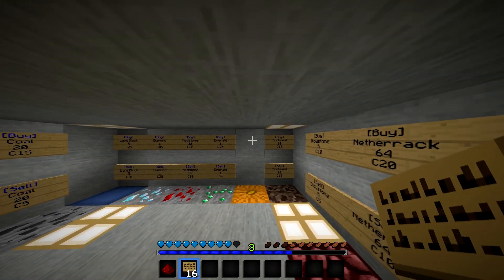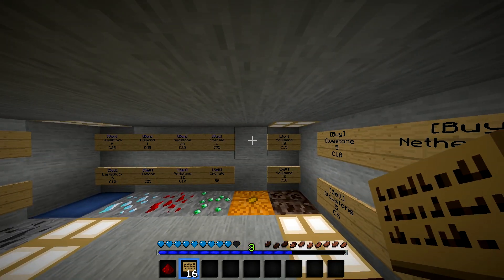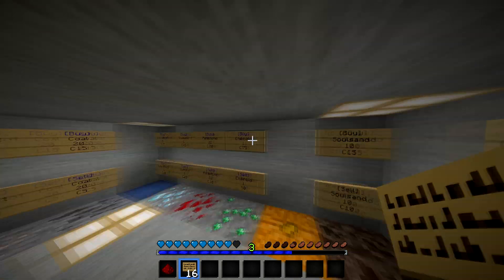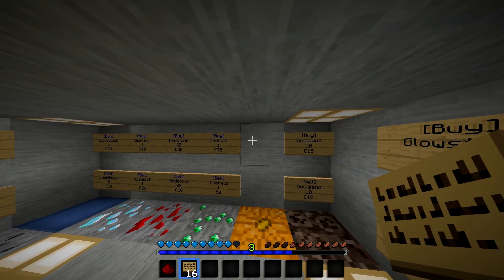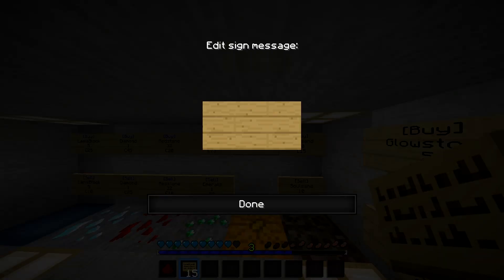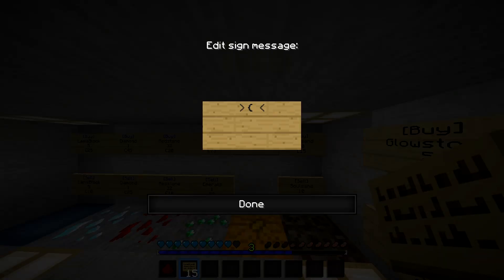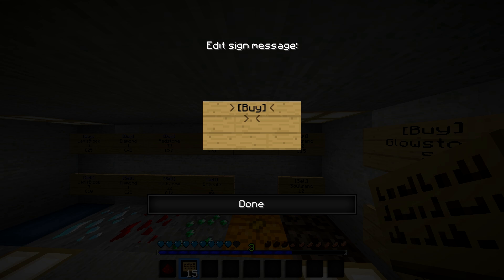So to have the sign here — the blue one — you want to just place the sign down and do bracket, capital B, and then lowercase. Not that bracket, sorry guys. That bracket, and then capital B, lowercase, and then like that.